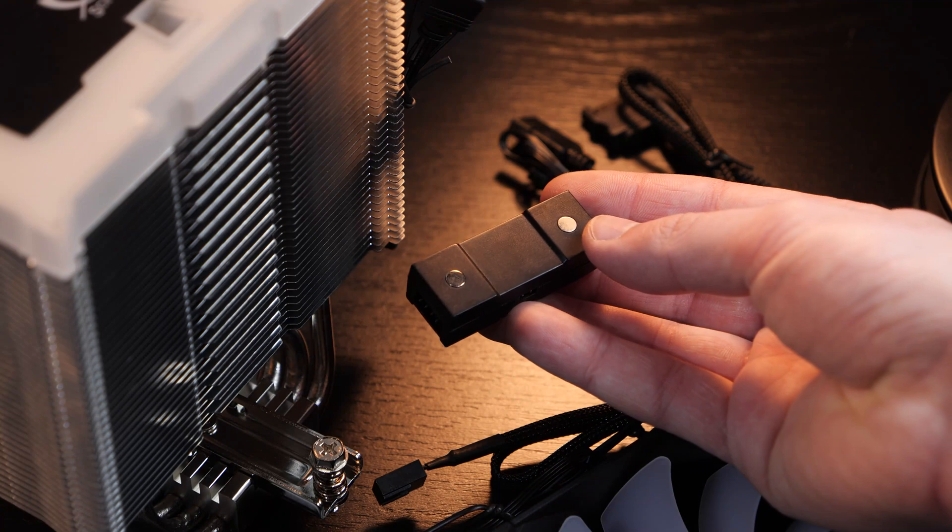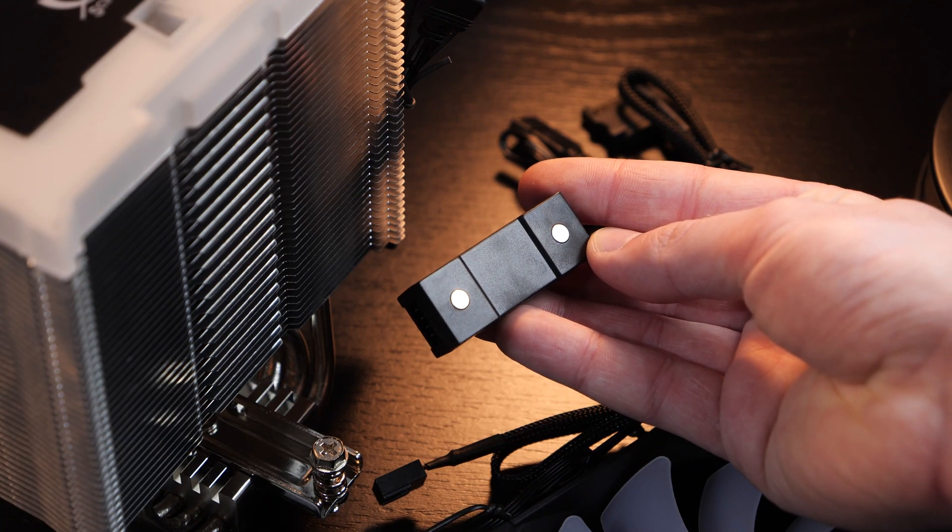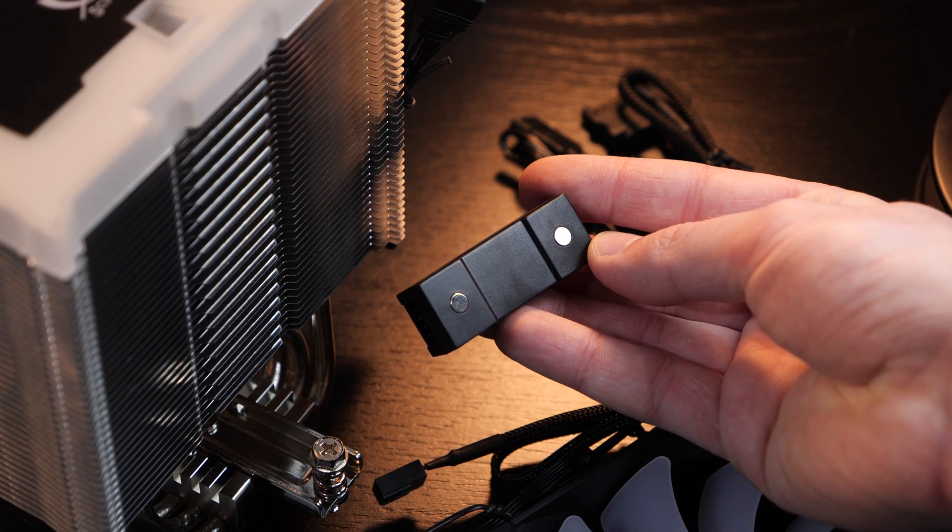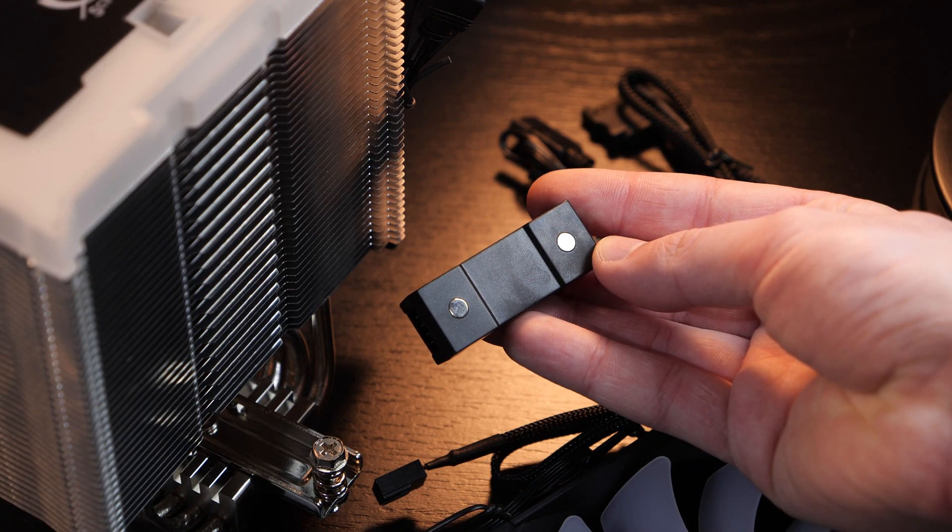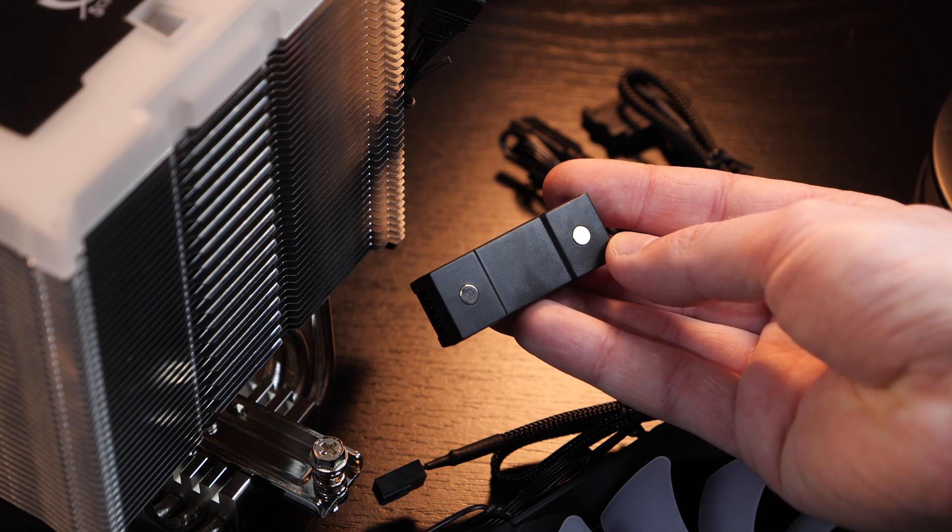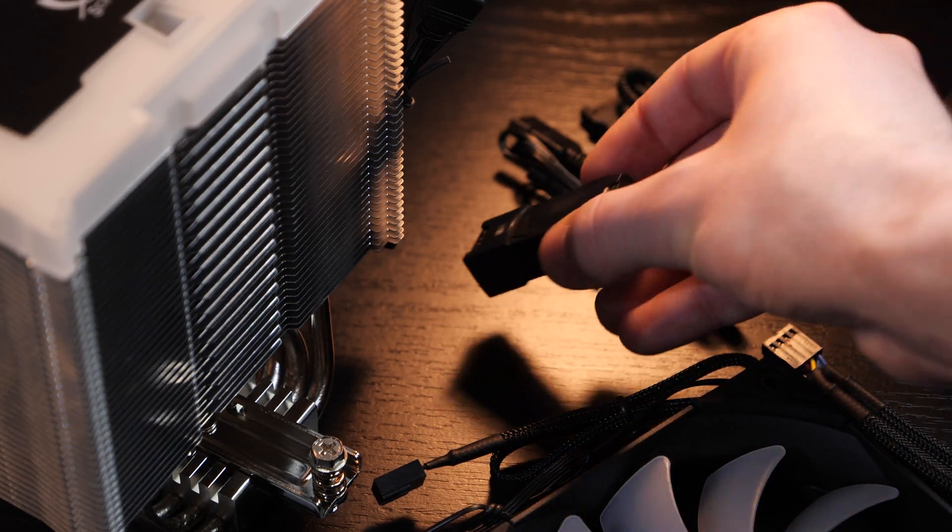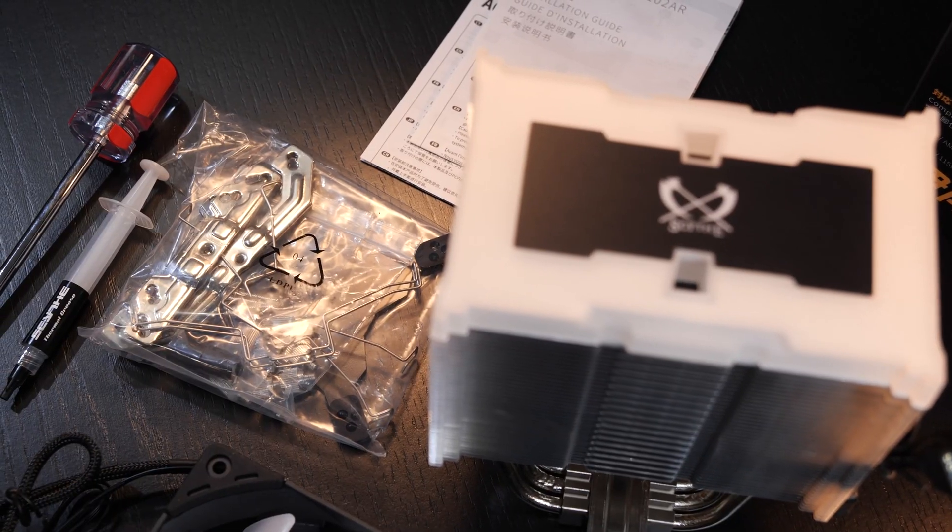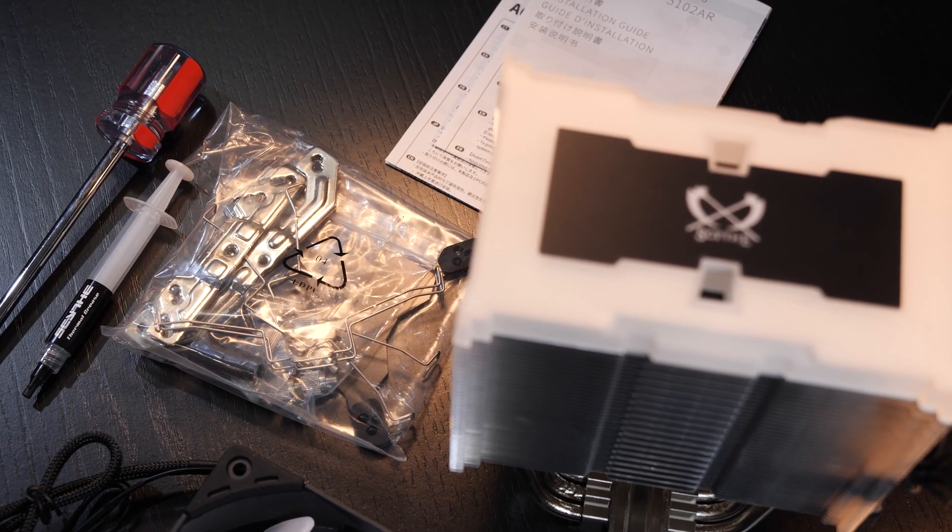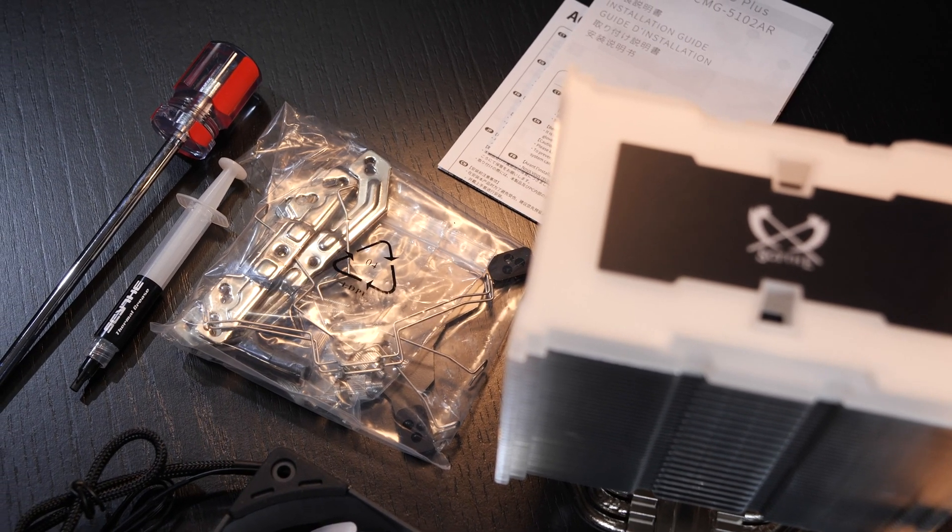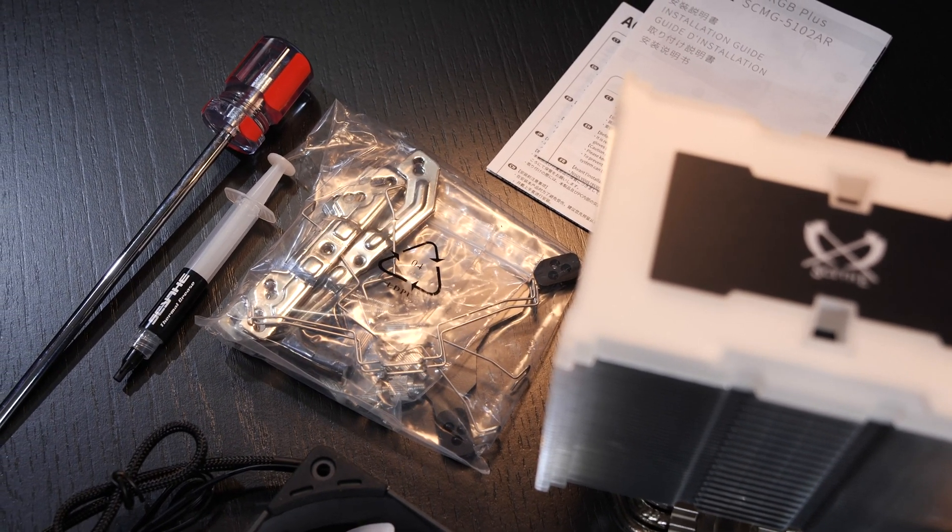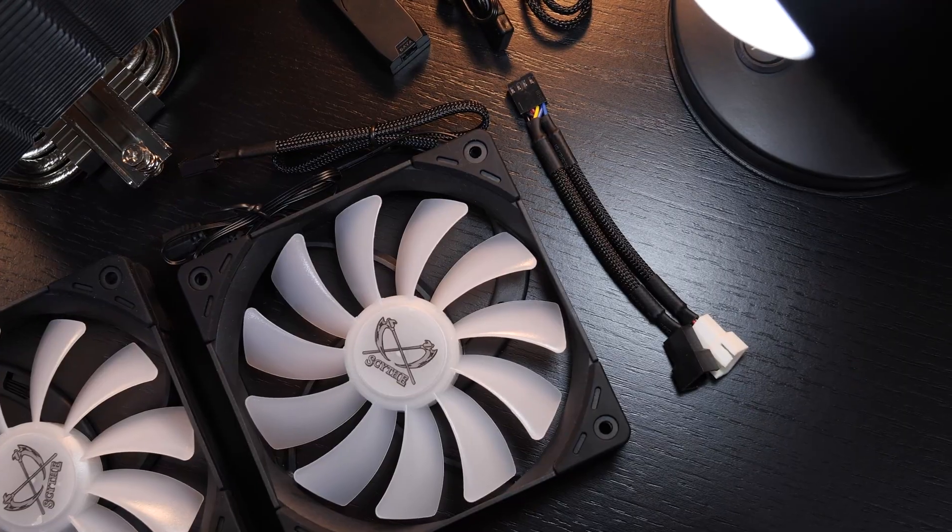The controller comes equipped with small magnets, meaning you could neatly tuck it away somewhere in the case without having it hang somewhere inconvenient. As we're used to from Scythe, high-quality mounting hardware, a little bit of thermal paste, as well as a neat screwdriver.